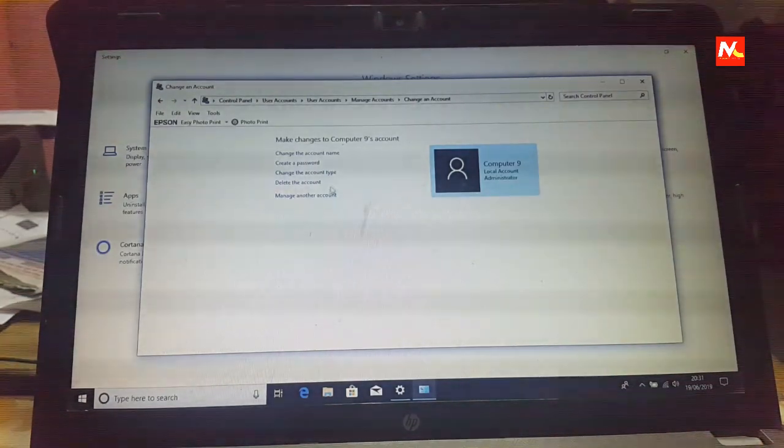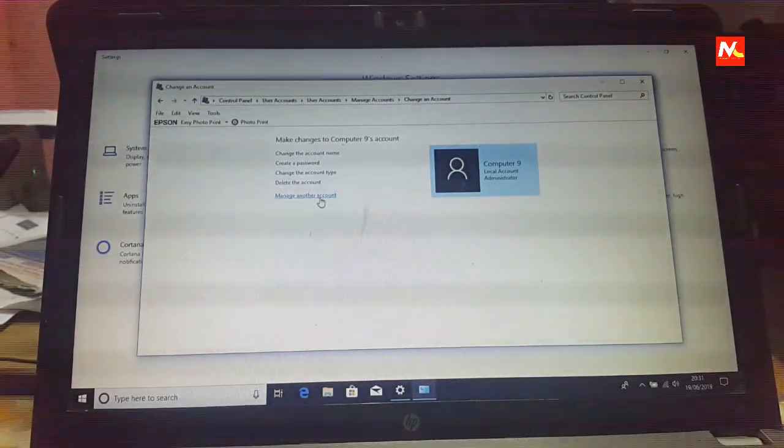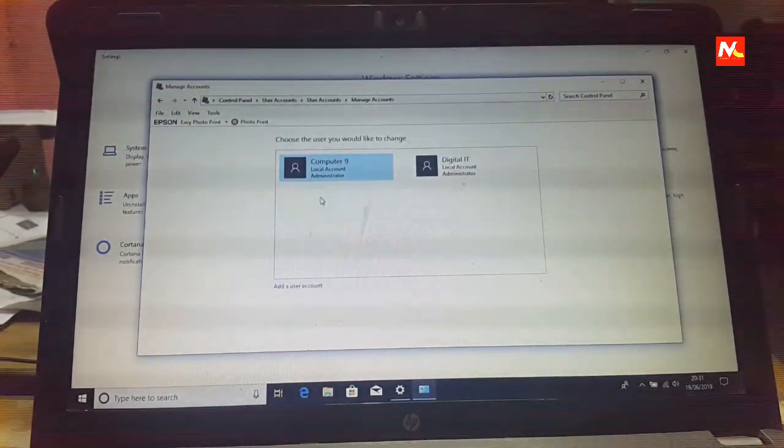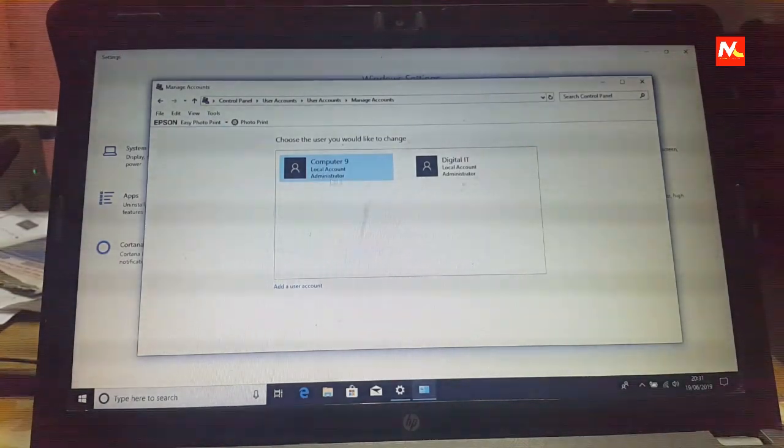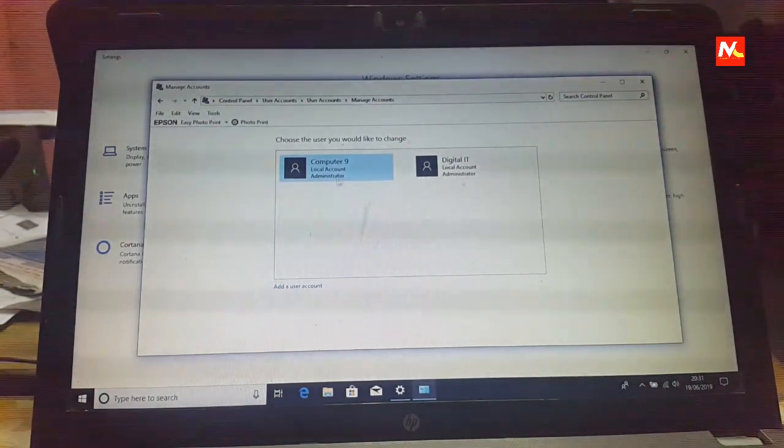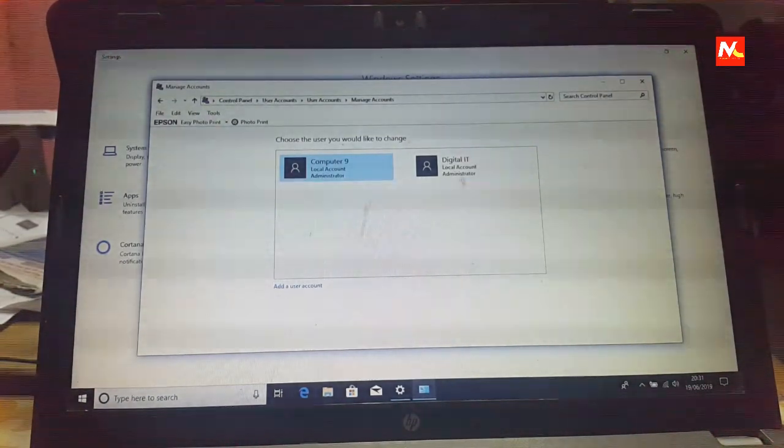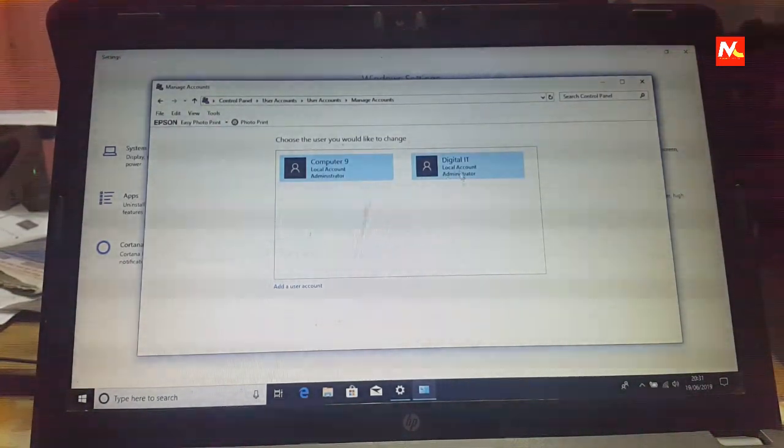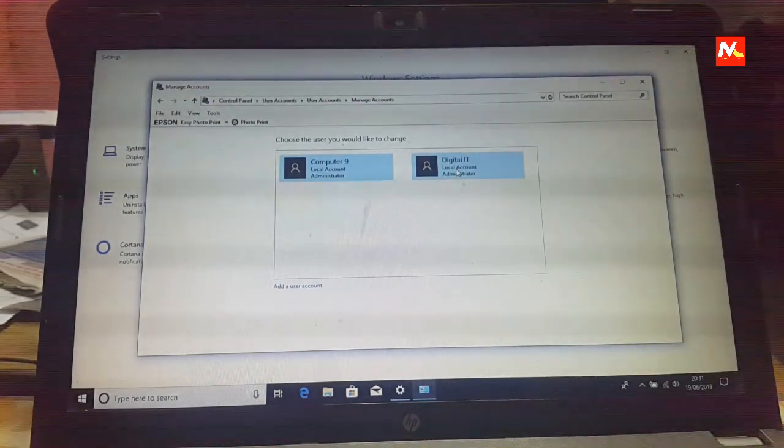And I am going to click on manage another account. After change to administrator account, we can delete this account right now.